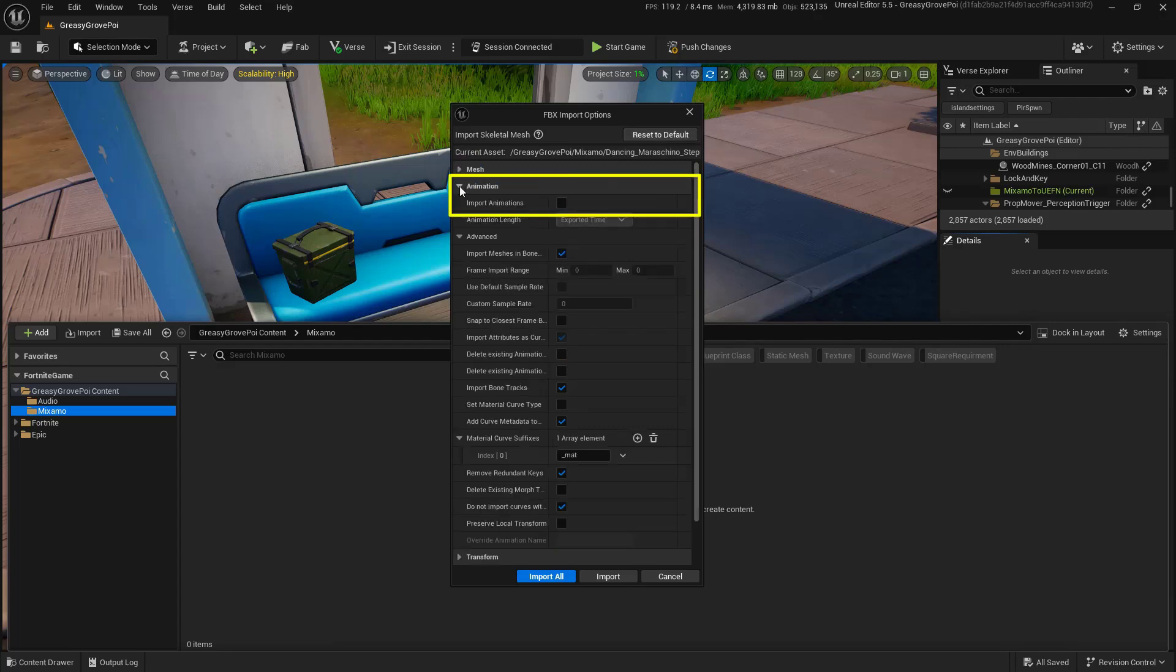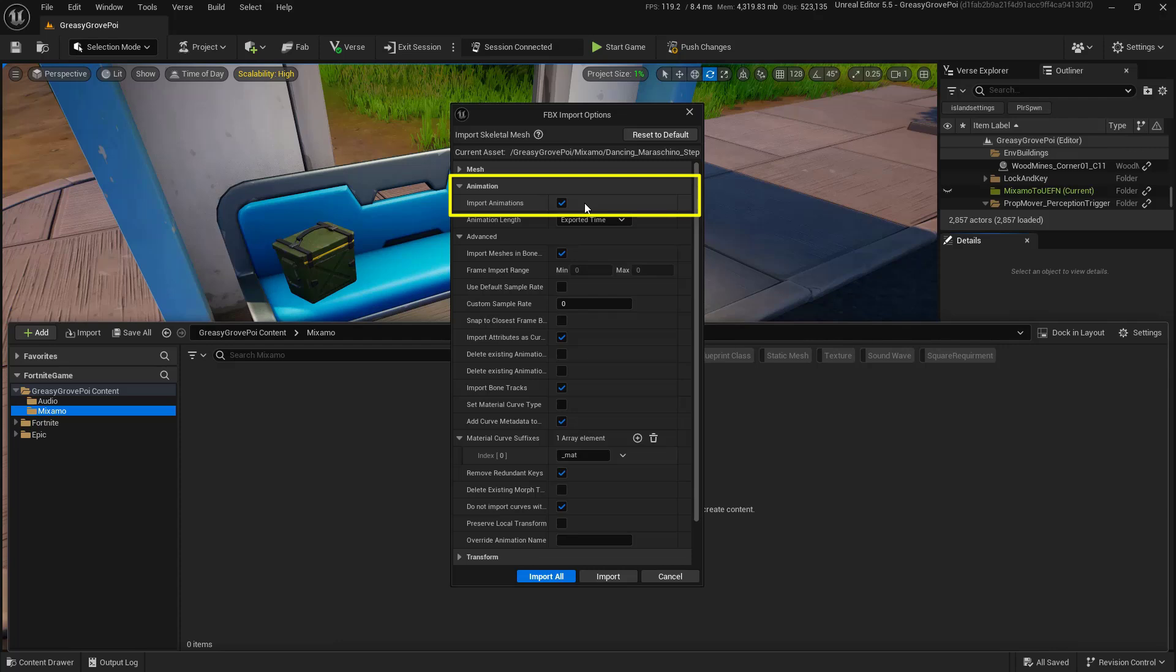And underneath Animation, the first option we have here says Import Animations. Make sure that we toggle this on, that way the animations will actually come in as well. Down here at the very bottom, we're going to choose Import.